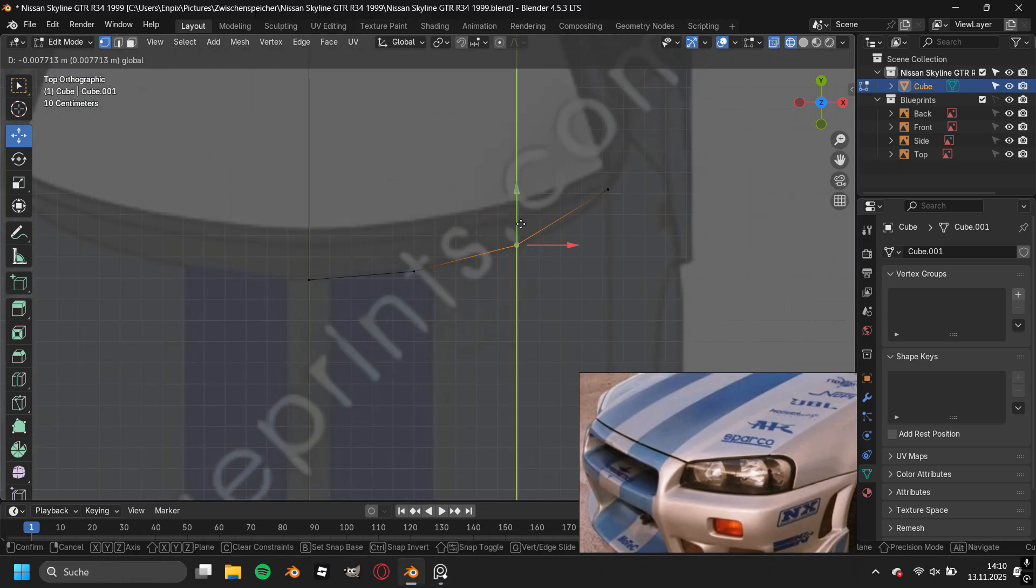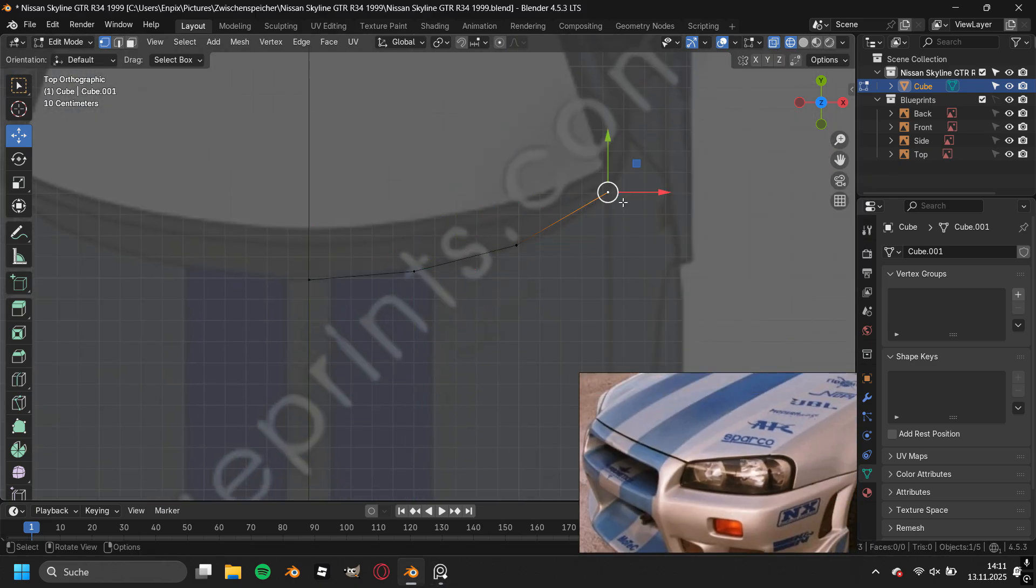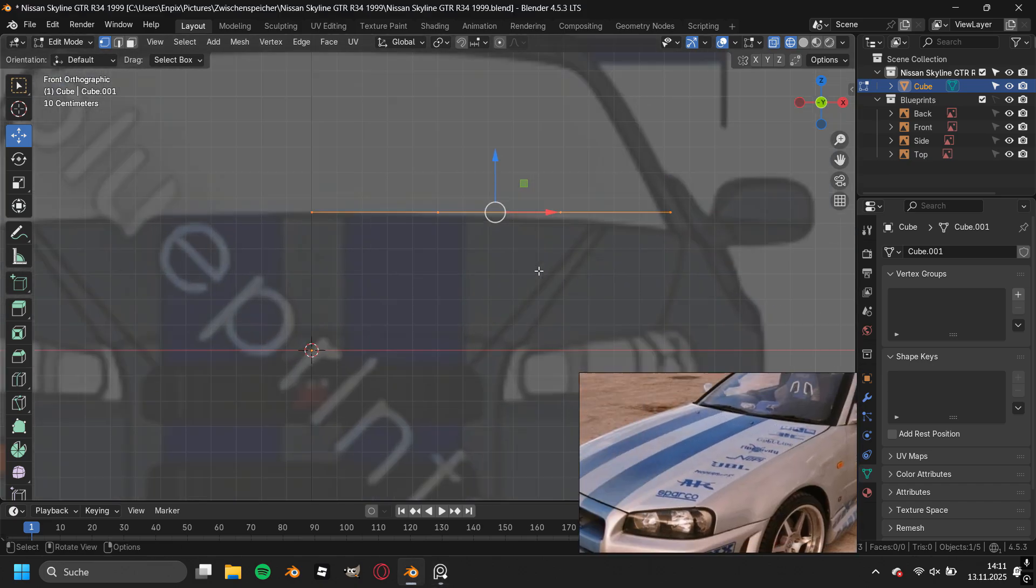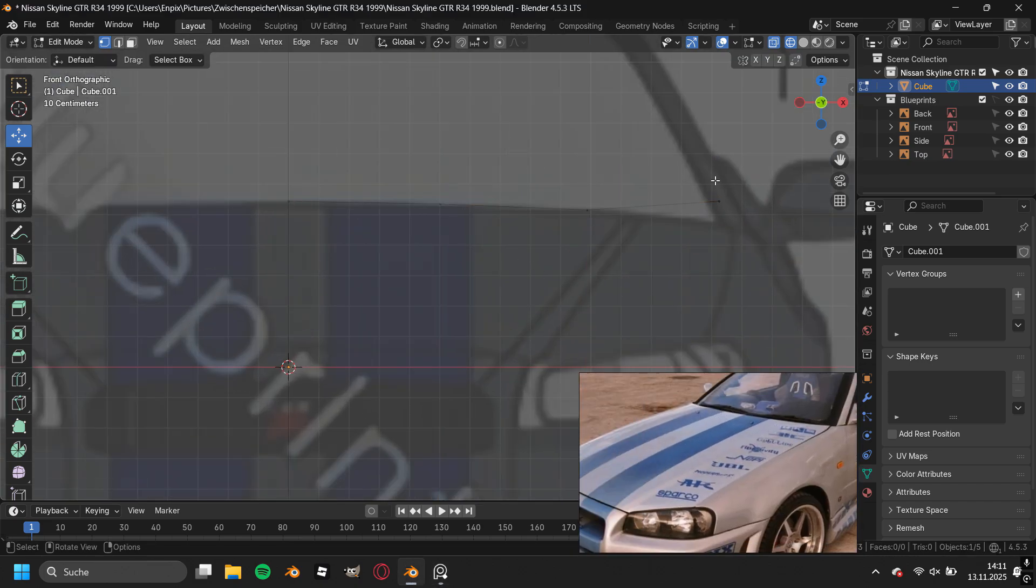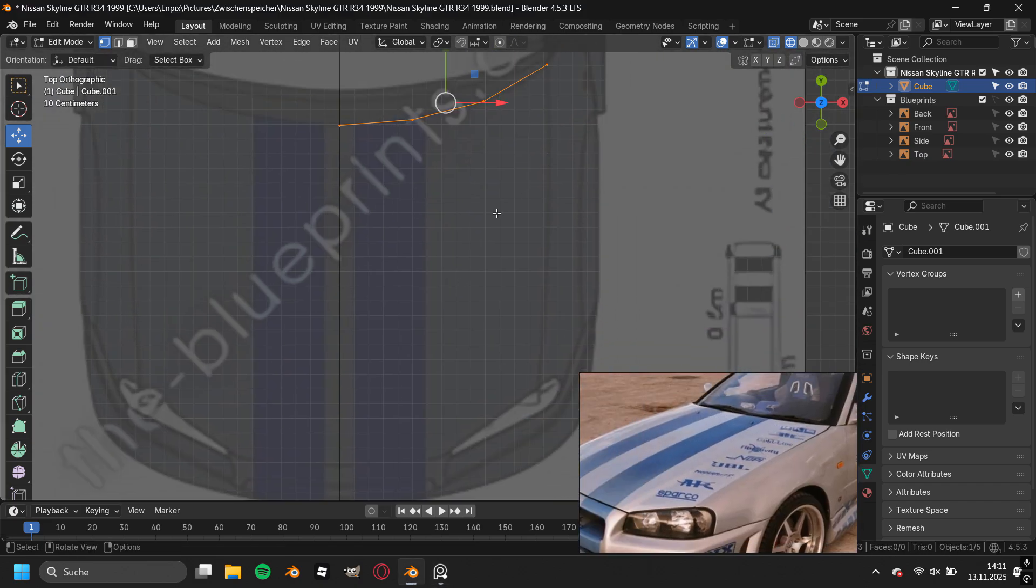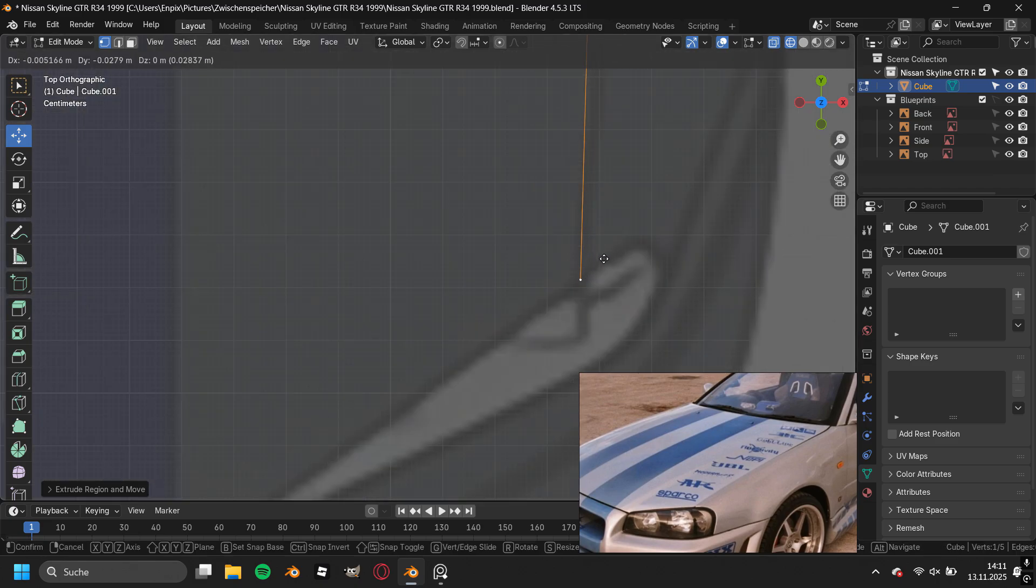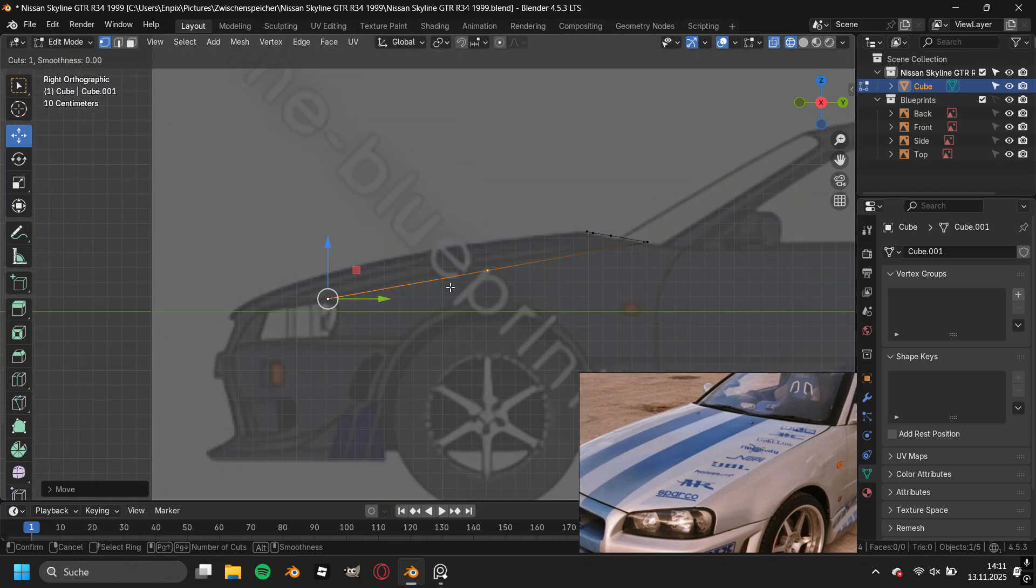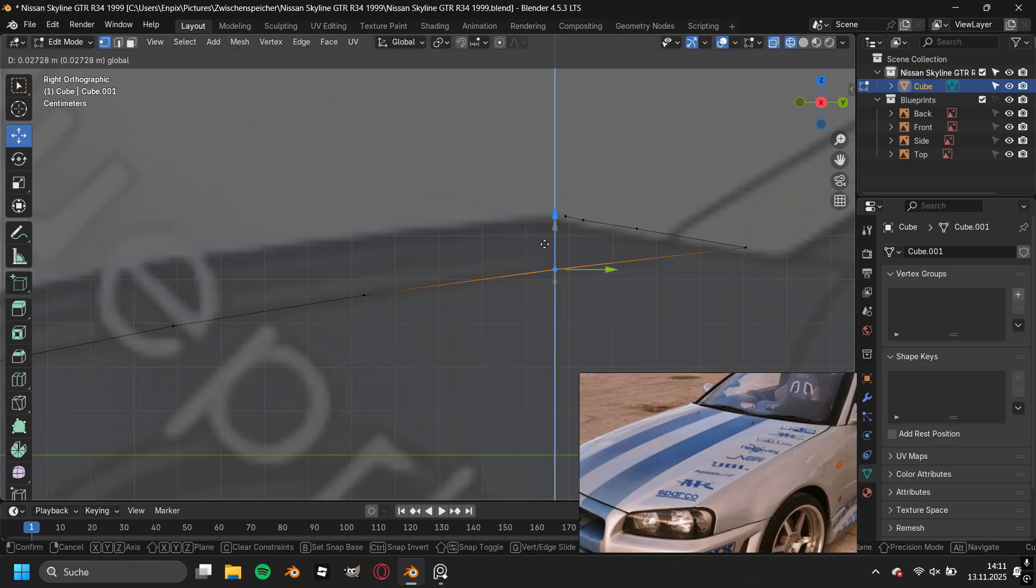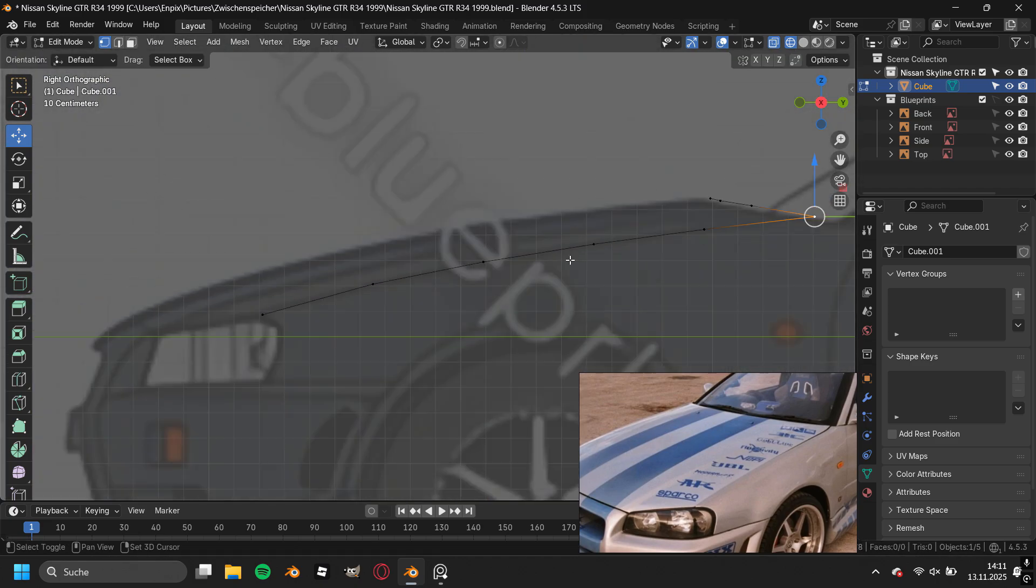I moved the single vertex to the beginning of the hood and extruded it all the way to the right side where the hood ends and added in some loop cuts to match up with the blueprint line. Then I extruded the outer vertices to the end of the hood and again added in some loop cuts to match up with the blueprint line, and this is the most crucial part in modeling a car.